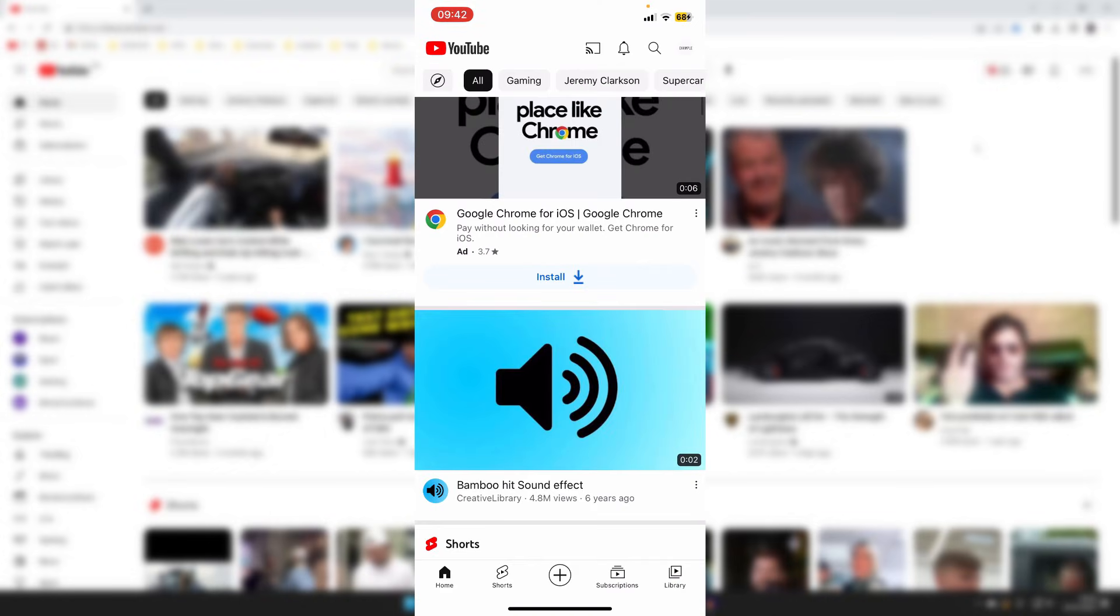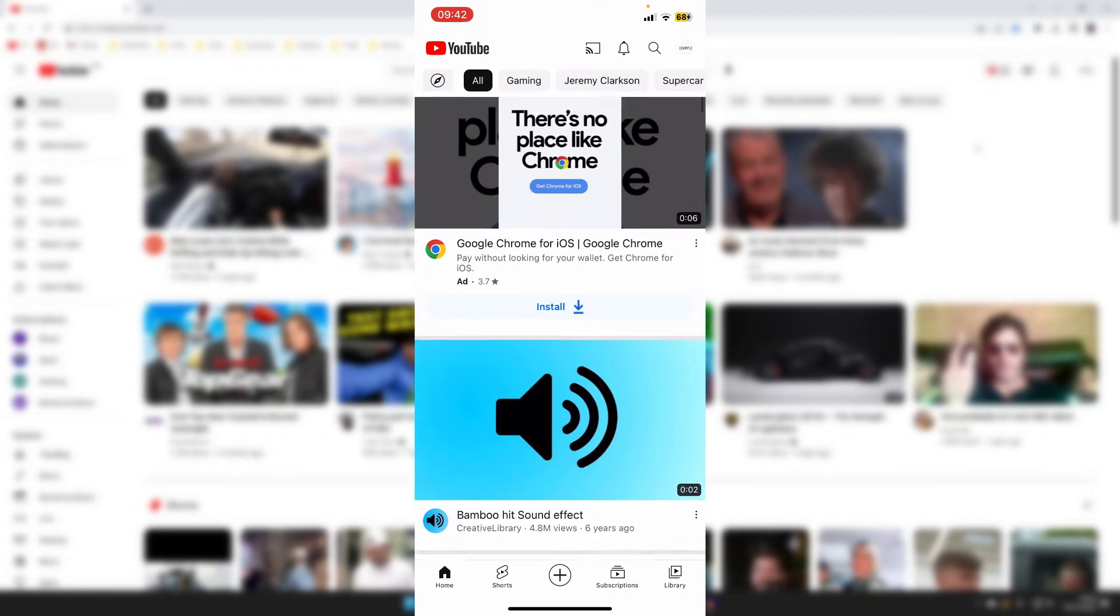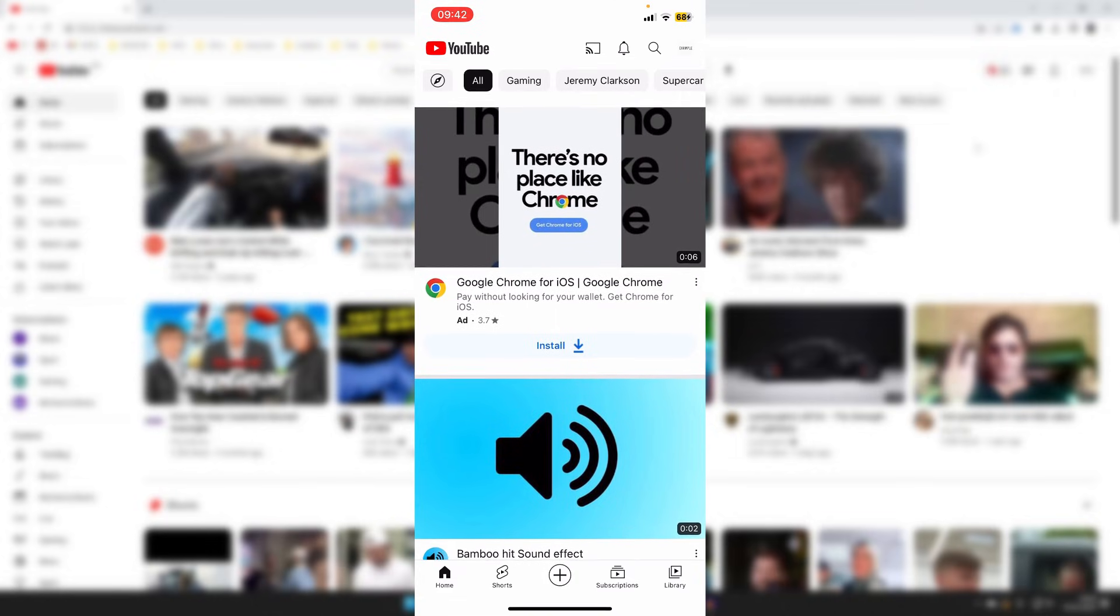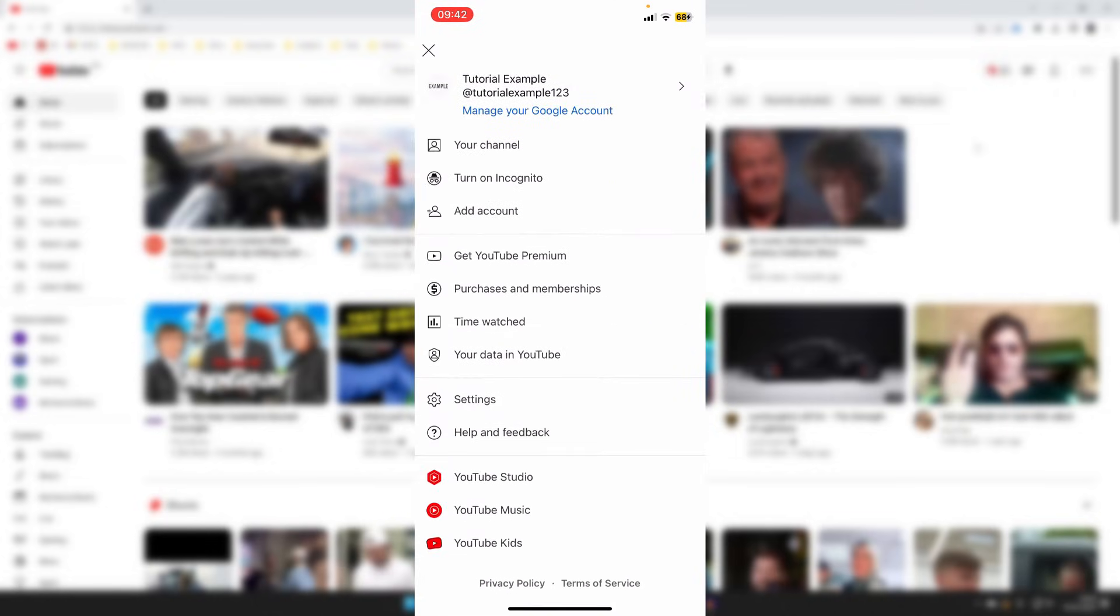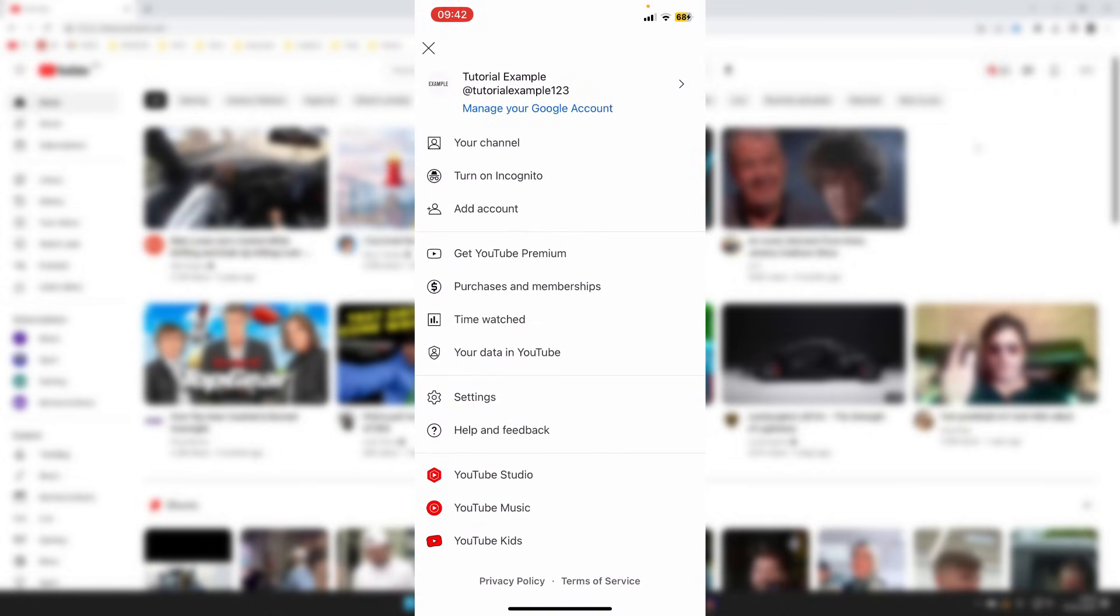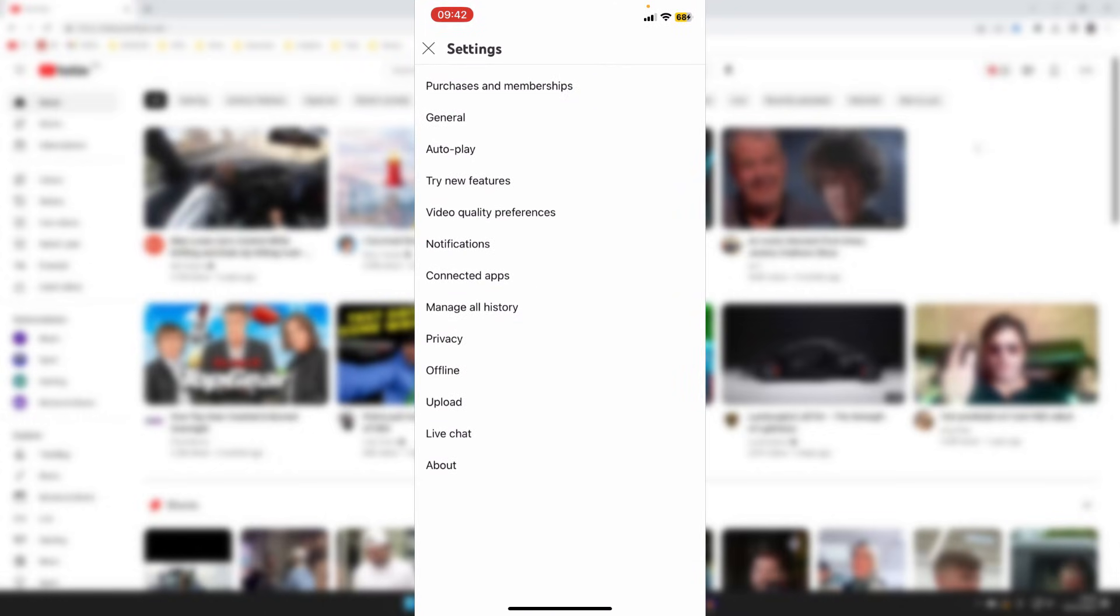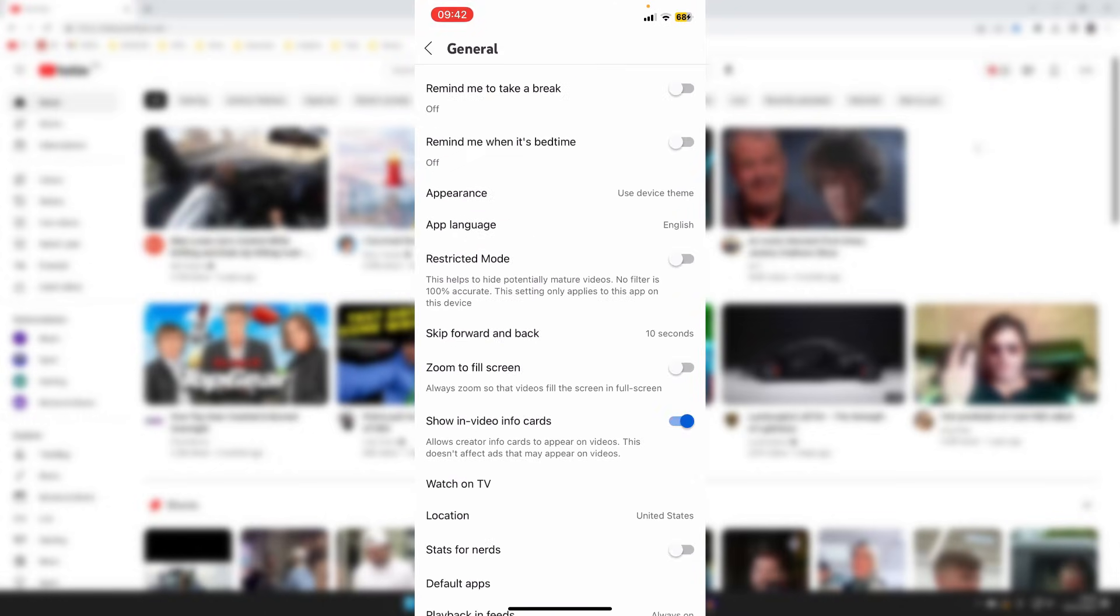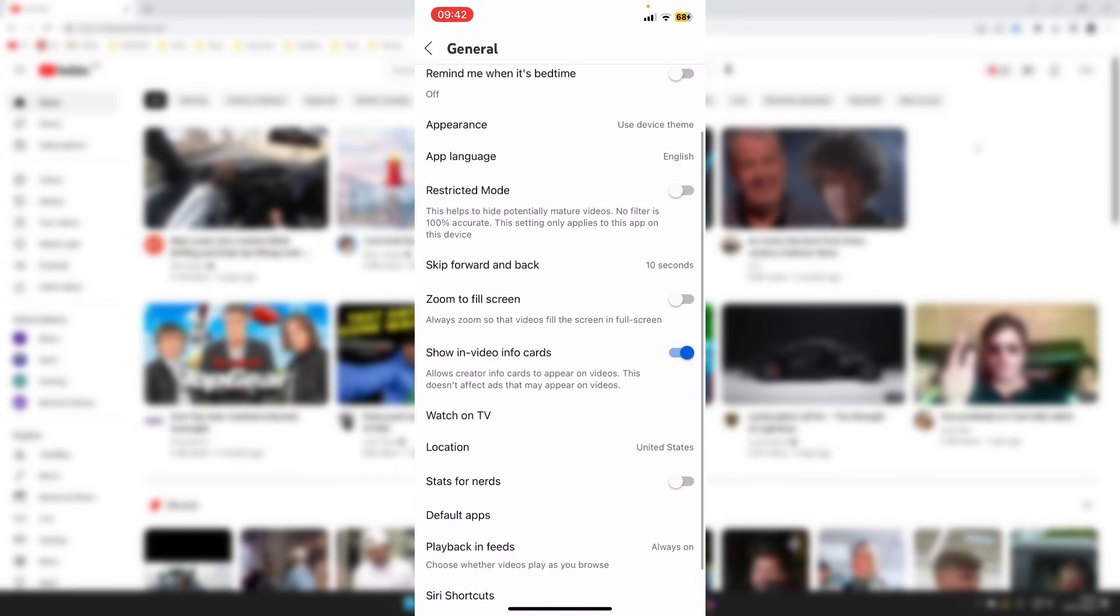To disable restricted mode on YouTube on your phone is very easy as well. All you need to do is tap on your profile picture in the top, then tap on settings just a bit down the page. Once you're in settings, tap on general and as you can see here we've got the option for restricted mode. It says this helps hide potentially mature videos. So if yours is on then you can switch it off just like so, and hopefully that's going to solve the problem.